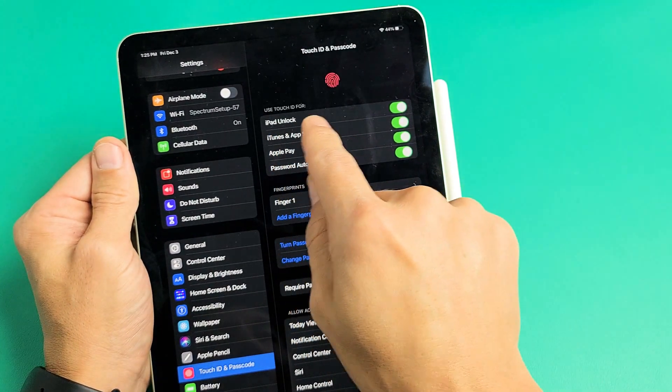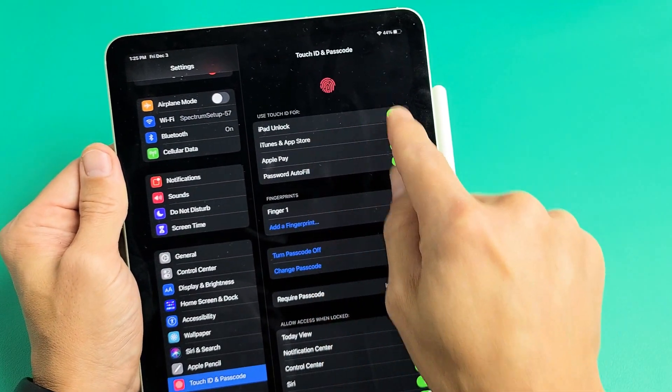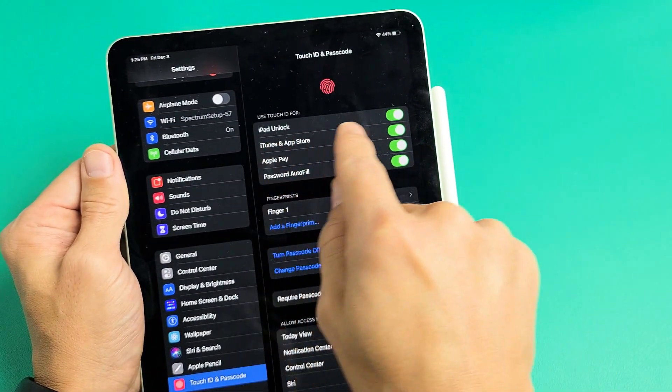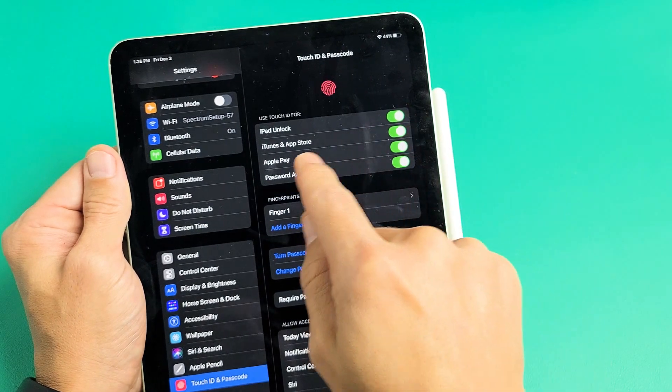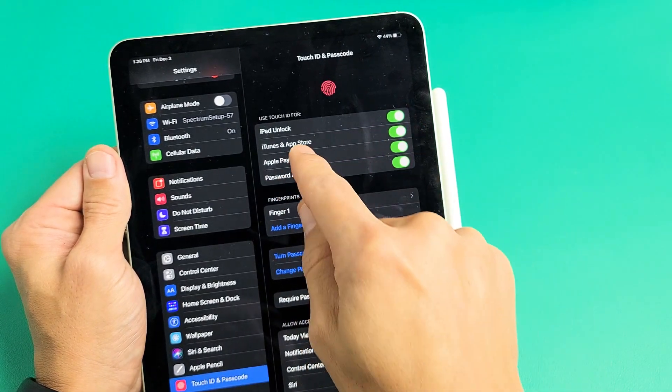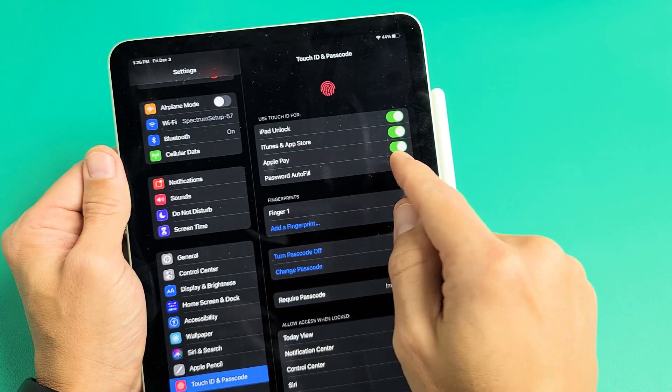Okay. Now you can see up here, use Touch ID for. I like to have all these toggled on: unlock iPad, Apple Pay, iTunes, Apple Store, and password autofill.